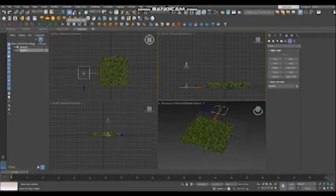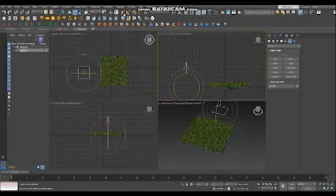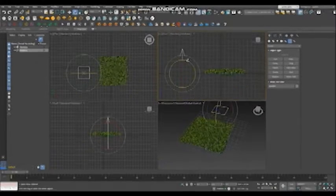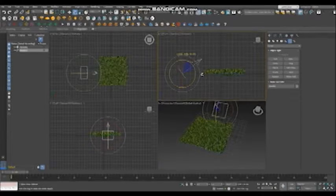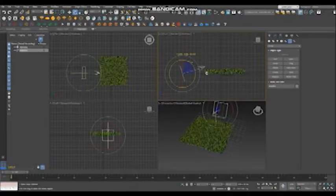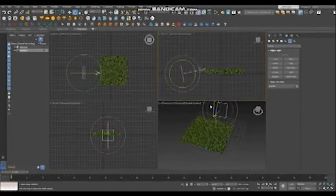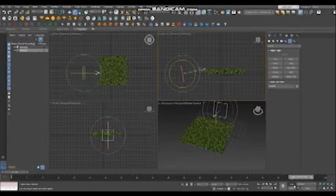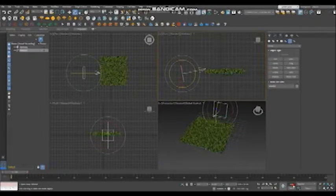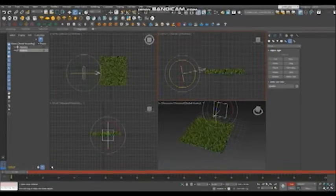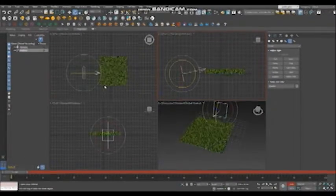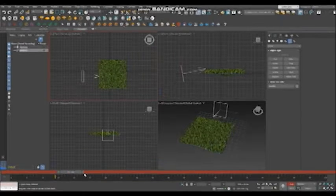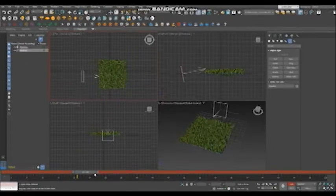So if you can, you should change the directions. And click auto key to make animations. Move to frame 30.